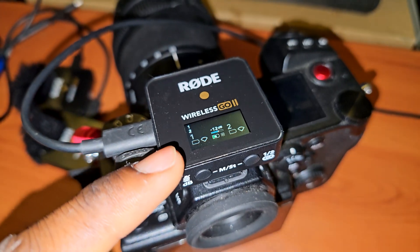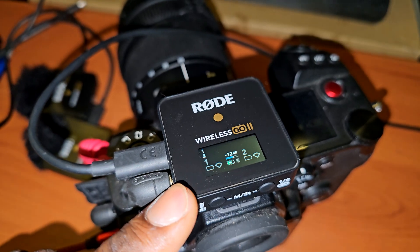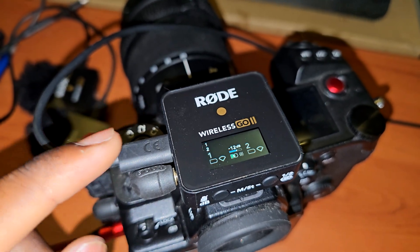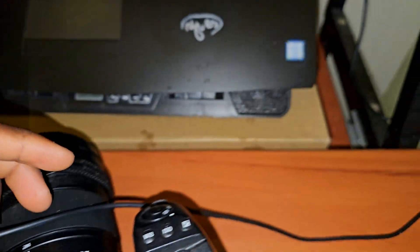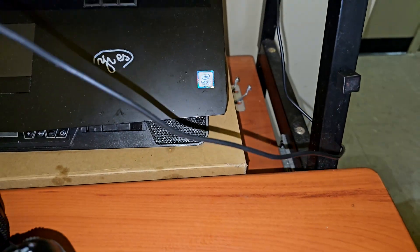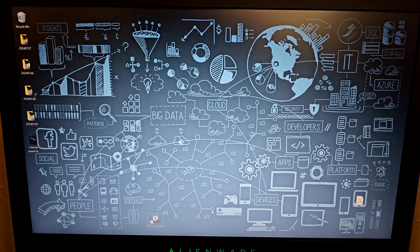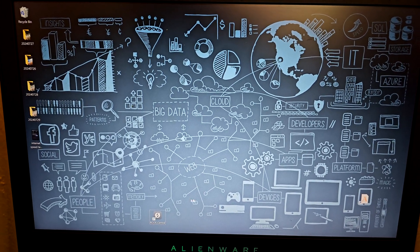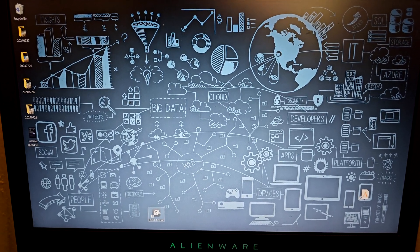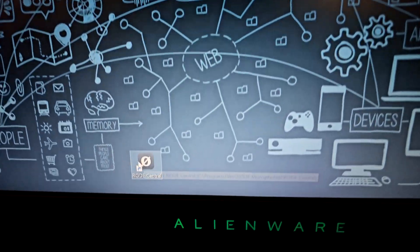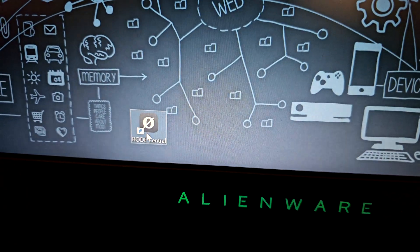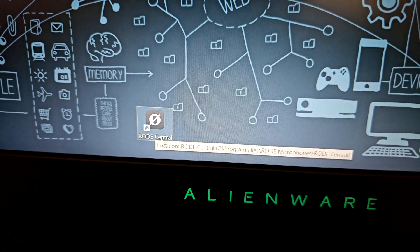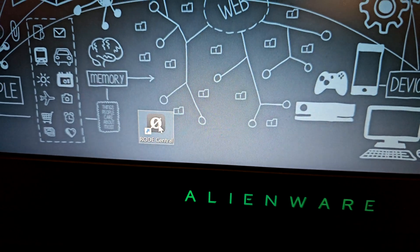Right now I have the receiver connected to a computer using USB-C. After connecting the receiver to the computer, you're going to go ahead and download and install the Rode Central app.